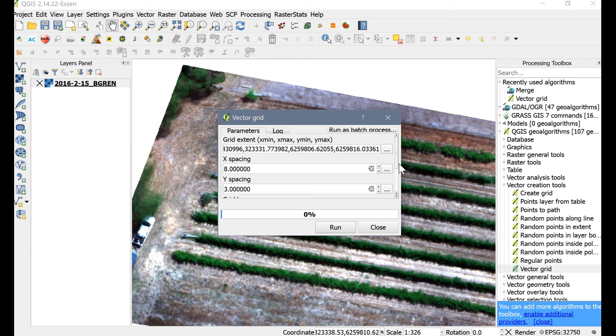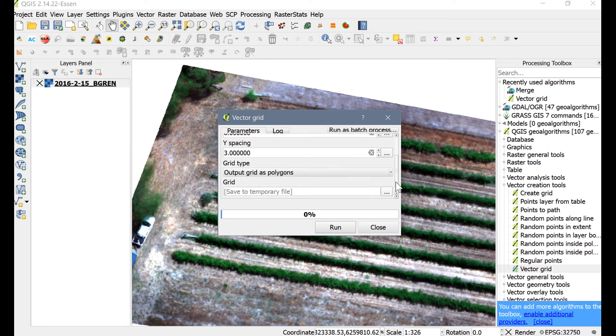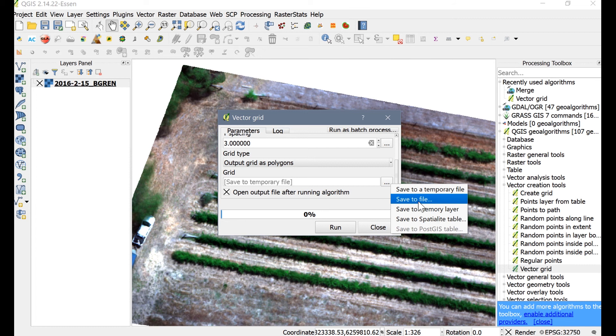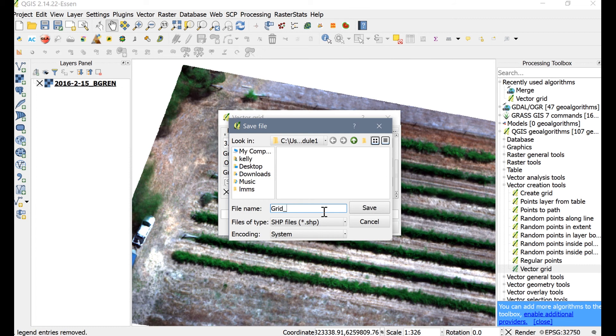For this tutorial, we'll choose 8 meter width and 3 meter zone height. Choose whatever the dimensions will be for your plot or zone size, and then save the file.